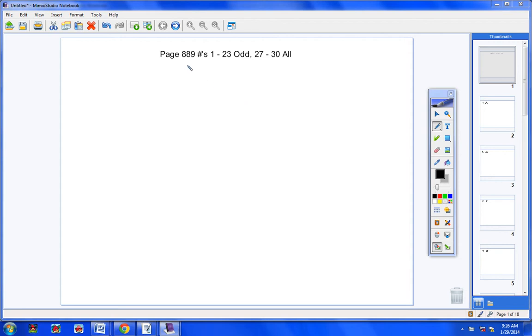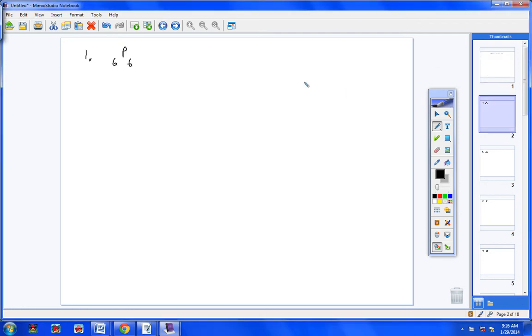Welcome students to the homework help video for page 889, problems 1 through 23 odd and 27 through 30. Let's go ahead and get started. Hopefully we can get you some help on the problems you're struggling with. Problems 1 through 21, the directions simply say to evaluate.